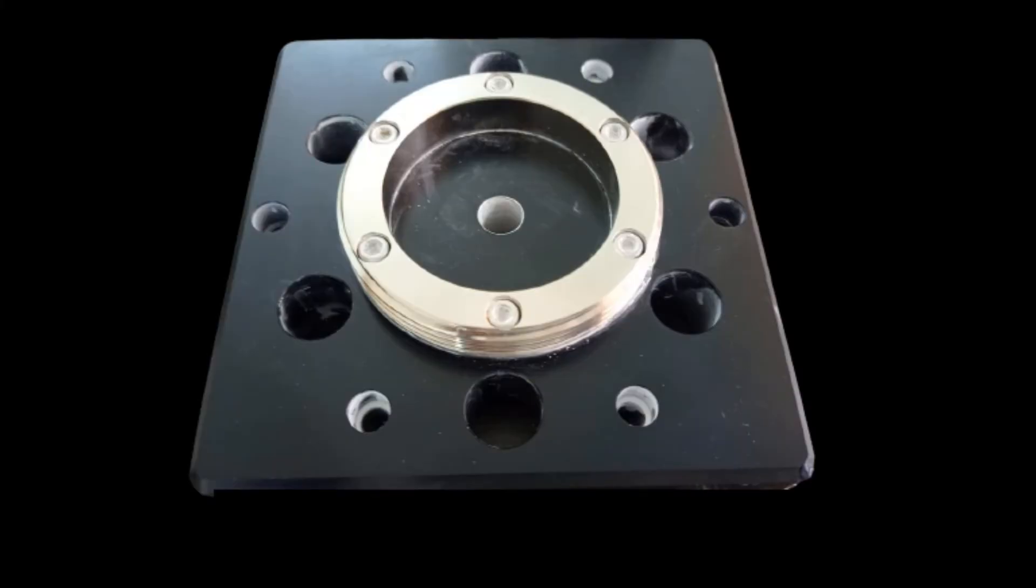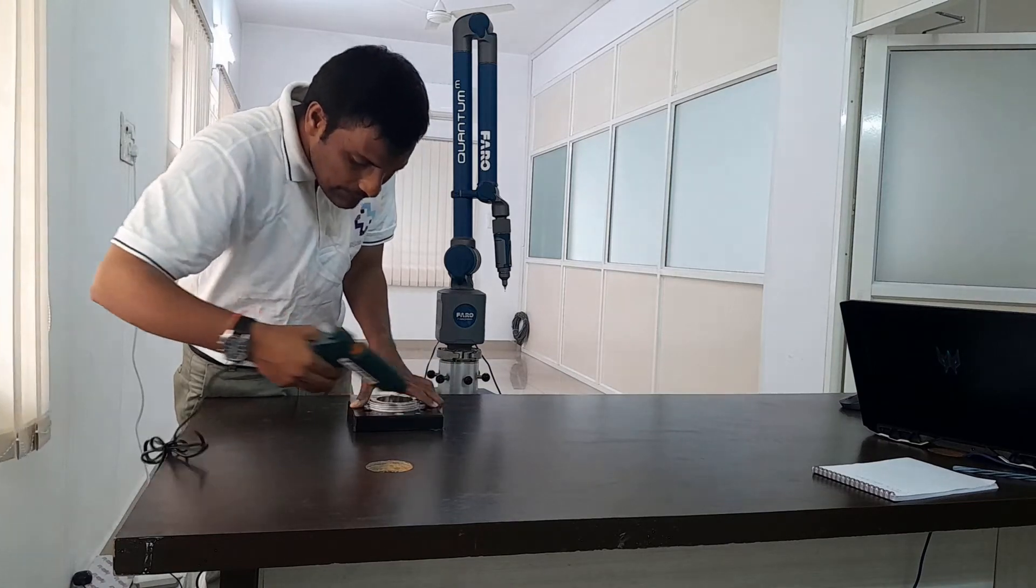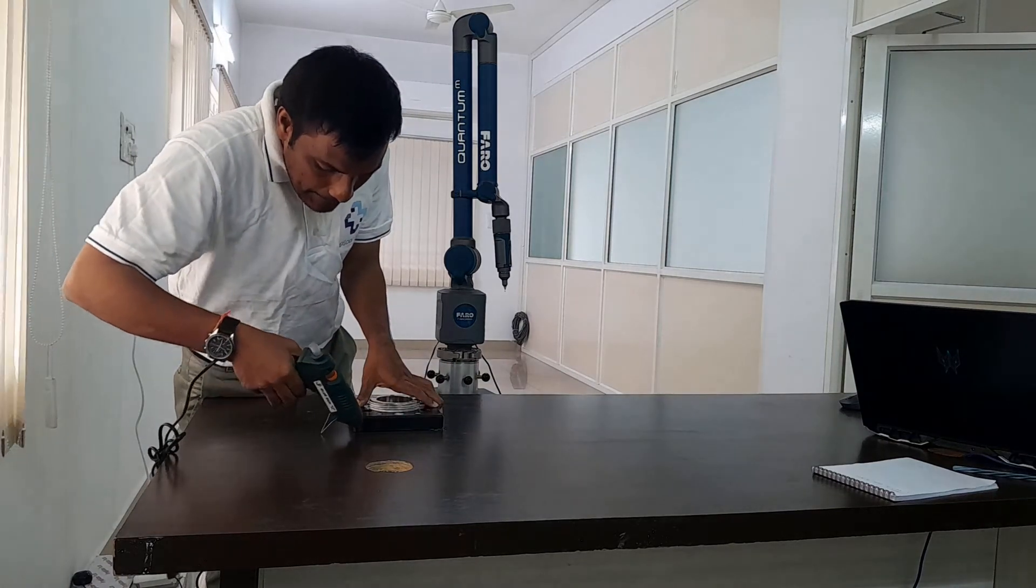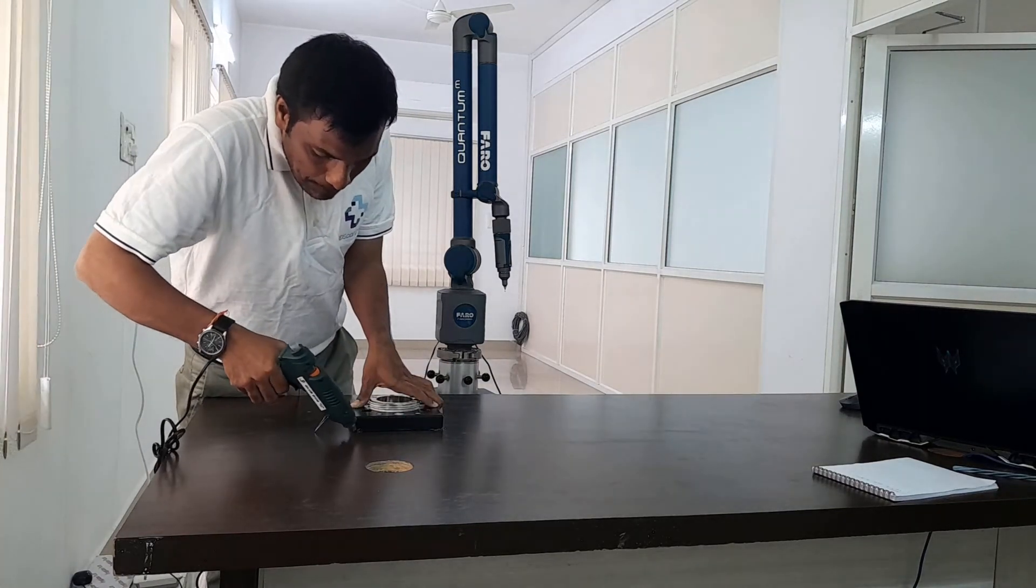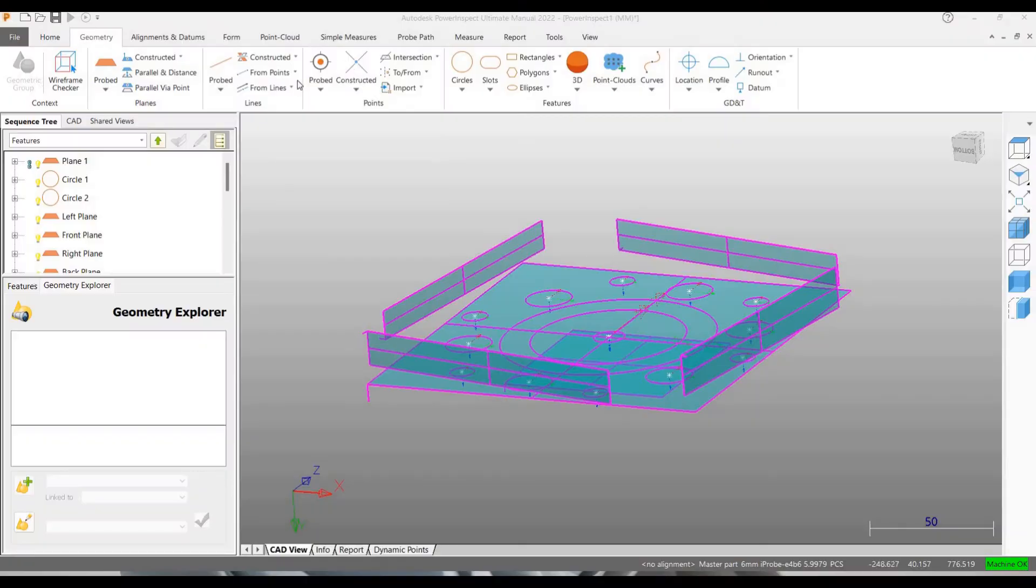While measuring any component, we have to first make the component immovable. In the previous video, we have seen that we have fixed the component to surface table using a glue gun. Now we have to make the measurements in the software.